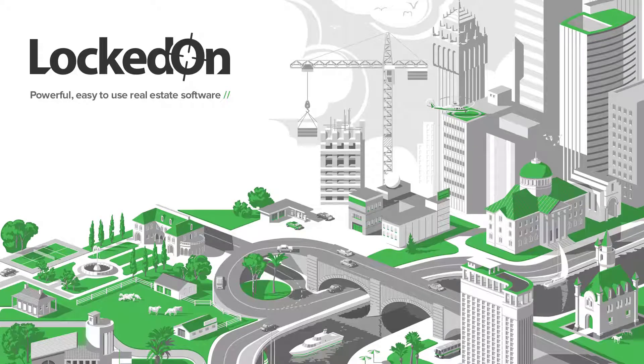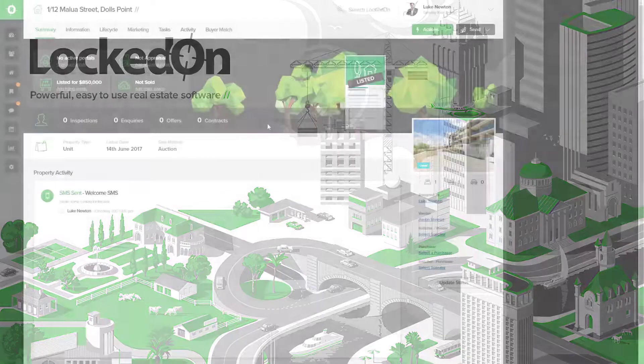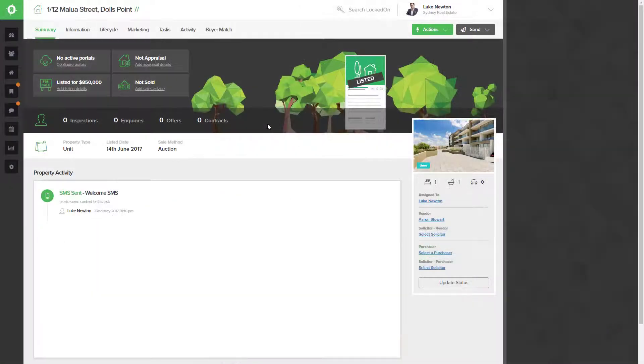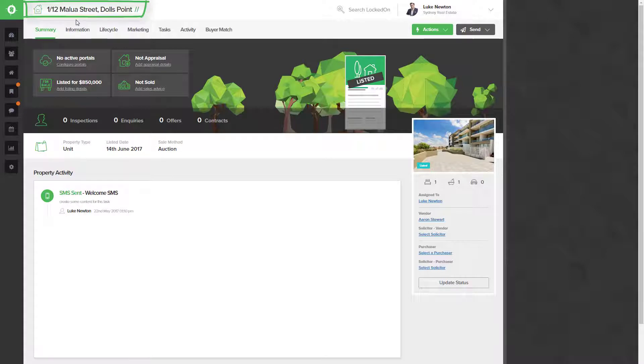In this tutorial we're going to teach you how you can add your open for inspection times against a particular listing. Here we are in my database and I'm on 1/12 Malua Street, Oaks Point. To start adding open times we're going to go to the marketing section and select the Opens tab.